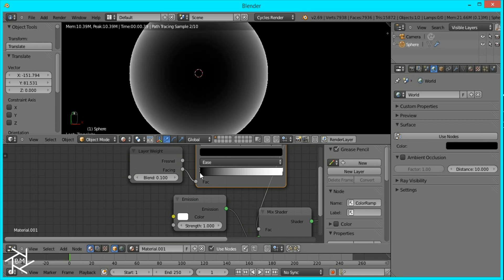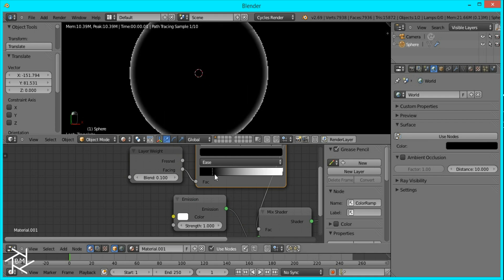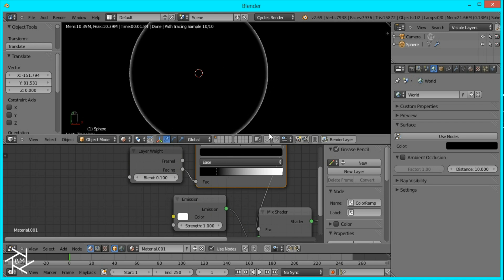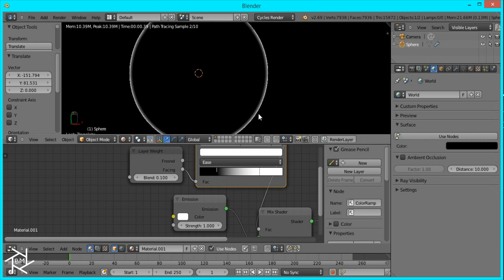I'm going to drag in this black value more so that we get only a thin line across the sphere. If you drag in the white value you can make the edge a little brighter as well.